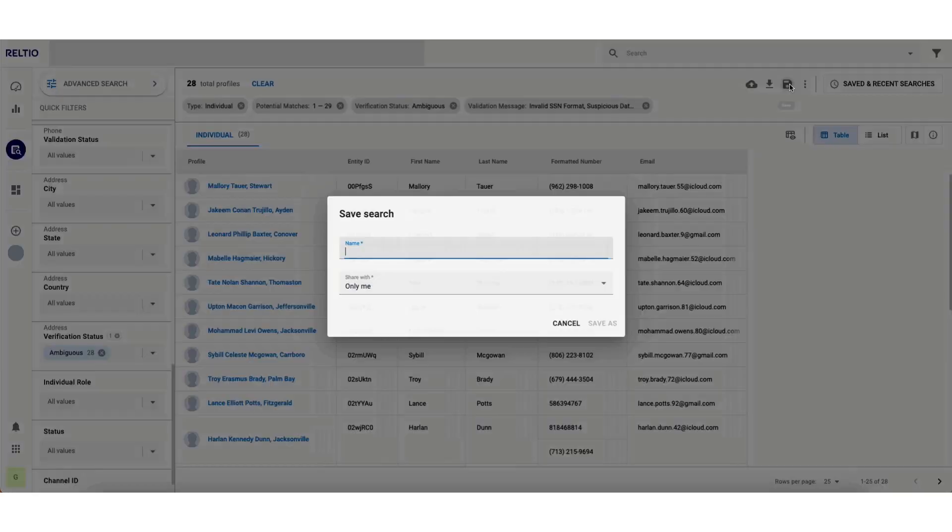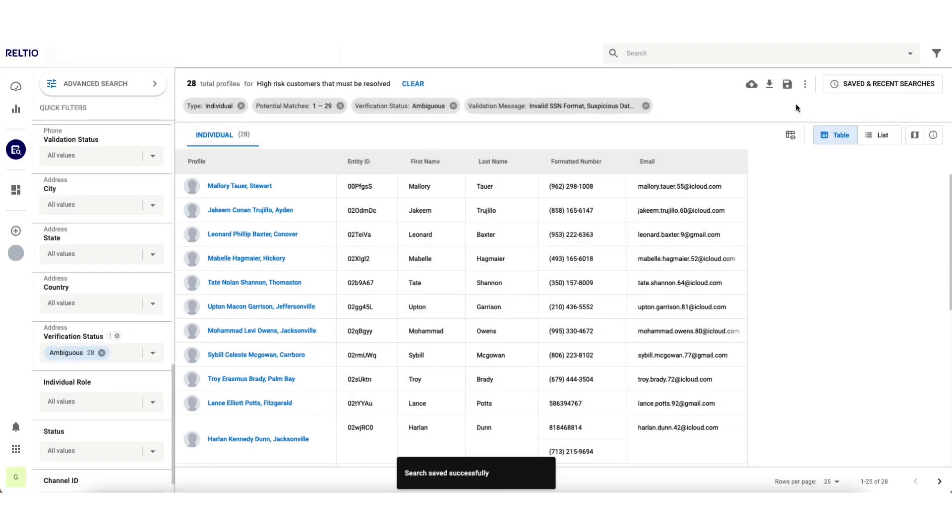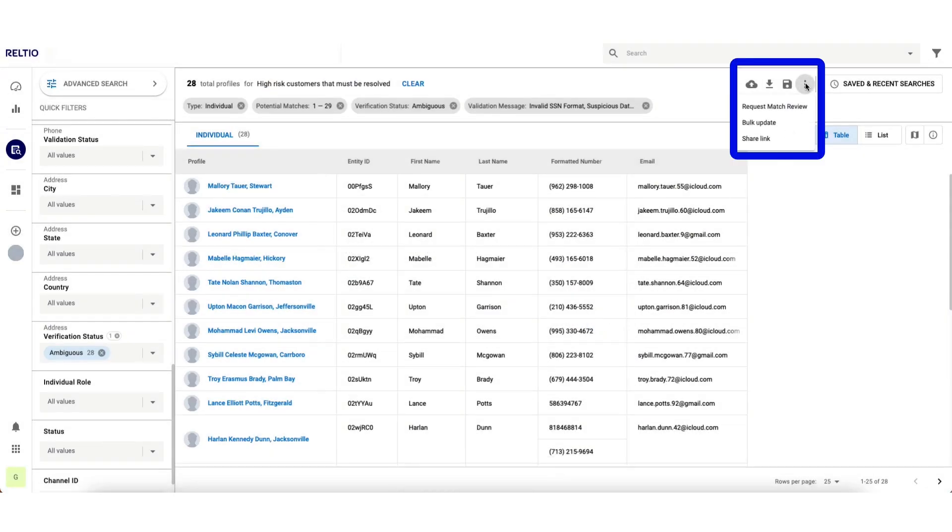I can now save this search result so others on my team can access the same list without even having to recreate these search conditions. And I can also take some other actions. For example, I could start a governance workflow on these records so my team can begin working on these corrections right away.